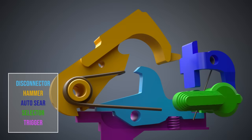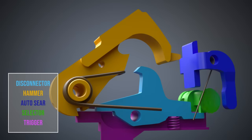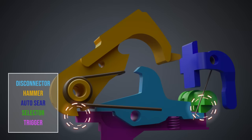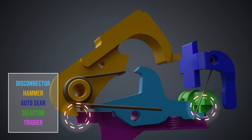In fully automatic mode, the trigger can move freely, whereas the disconnector stays at its position.